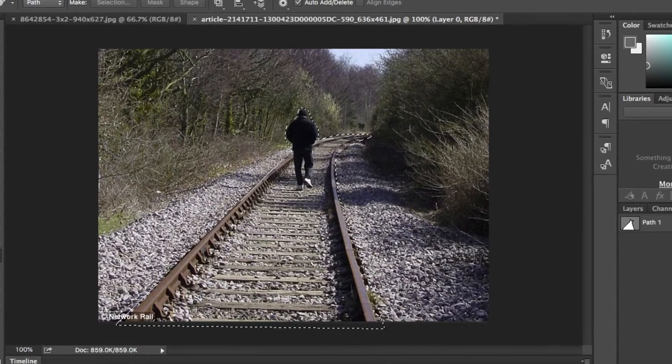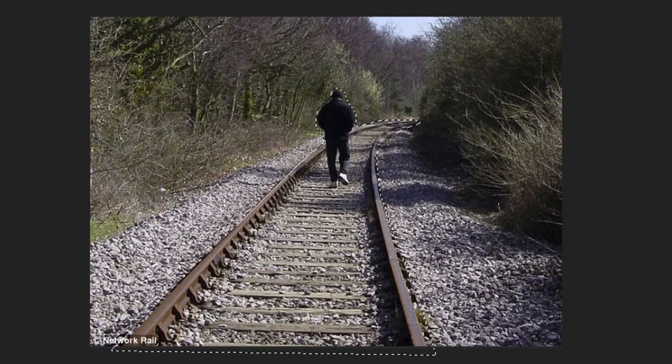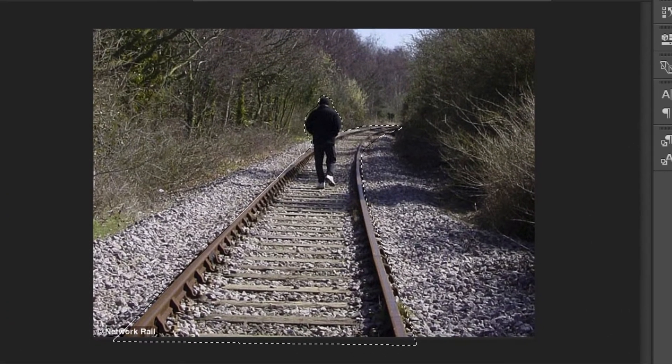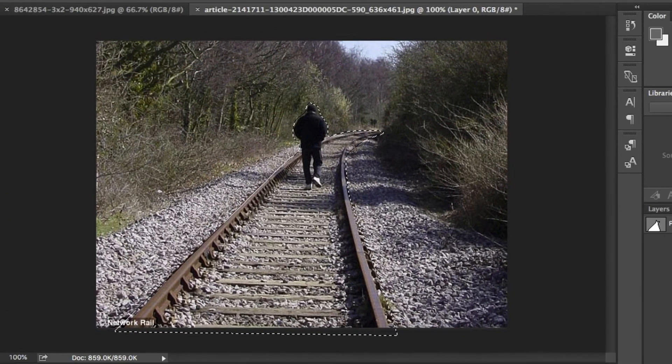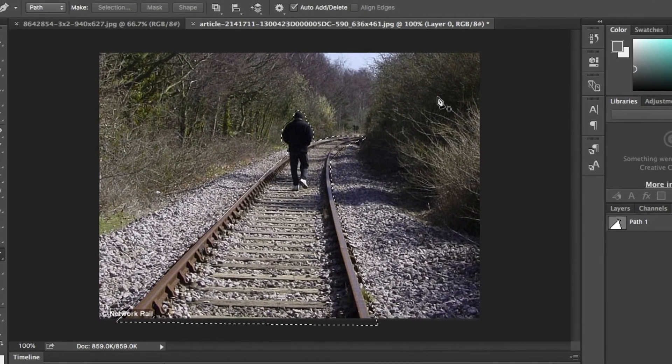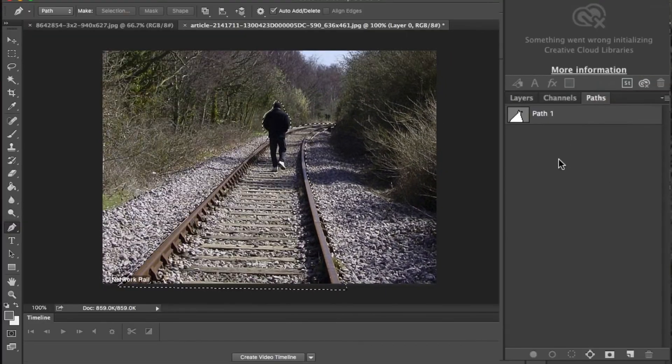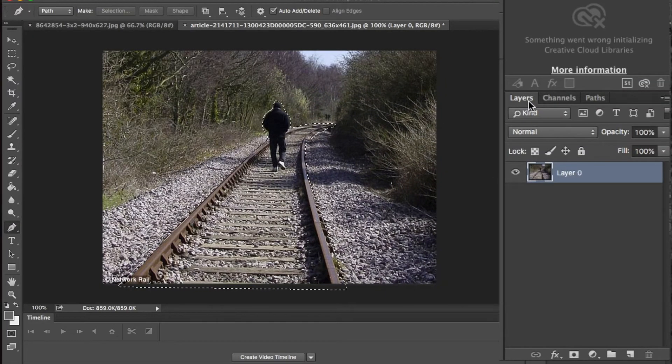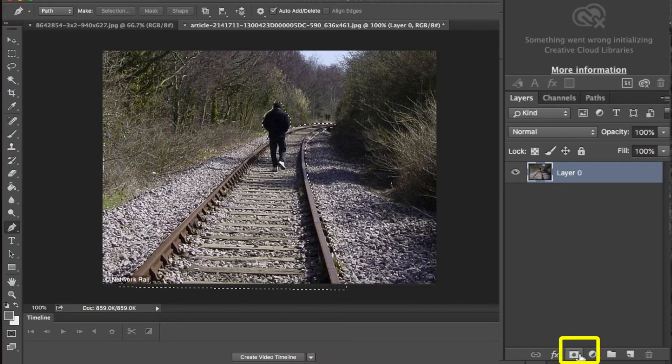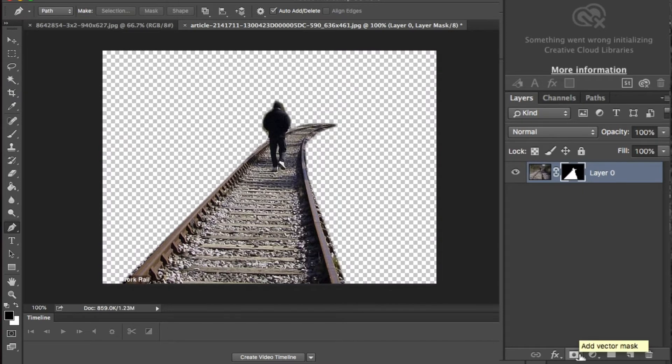You'll notice now that this line, this outline you've drawn, has become selected. Then, go back to the layer tab. Make sure that your image is selected and click on this mask button at the bottom here. You'll notice it's automatically got rid of everything around the object.